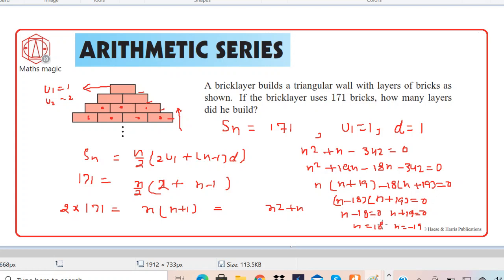Since n cannot be negative — it represents the number of rows — our final answer is n = 18. If you still have any doubts, you can get back to me and I'll try to reply in the comments. Thank you for watching.